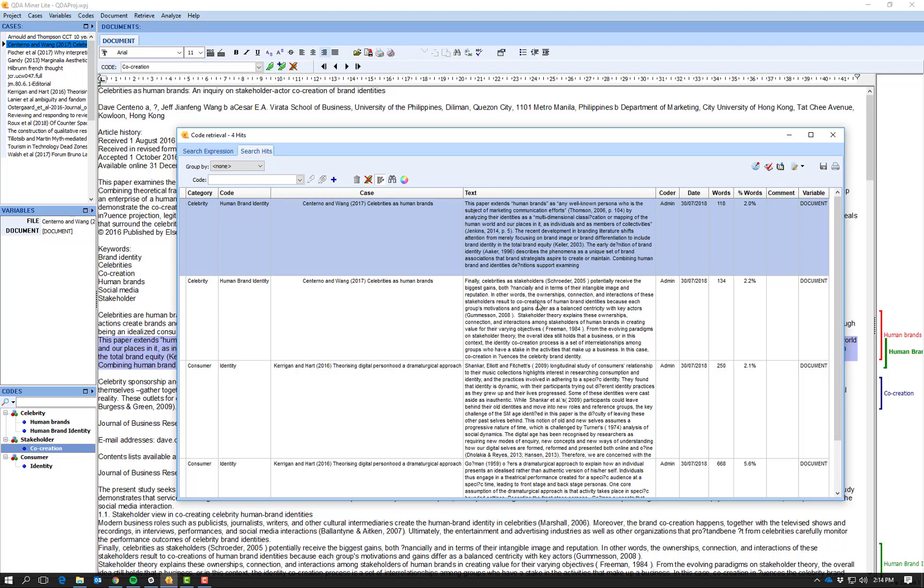So I can start to compare within codes and across codes what exactly is meant by these concepts. So we start to build up a much more nuanced and greater understanding of what it is we're actually looking at, which provides a much easier way of comparing ideas across documents.